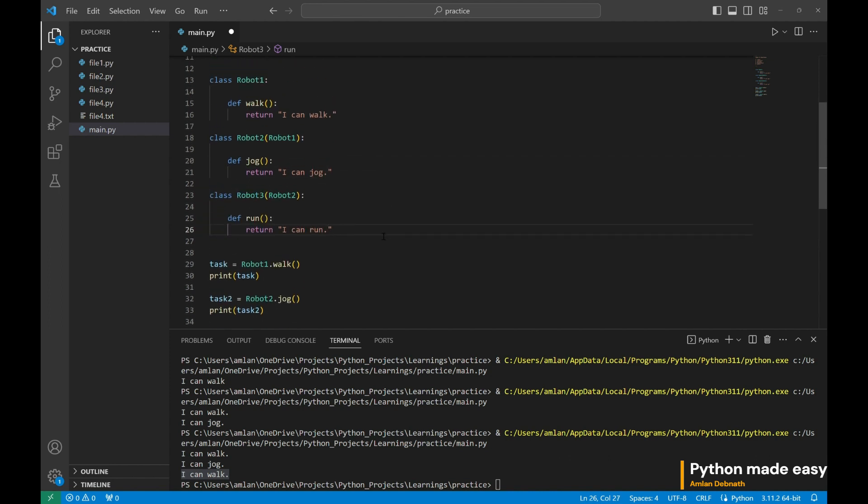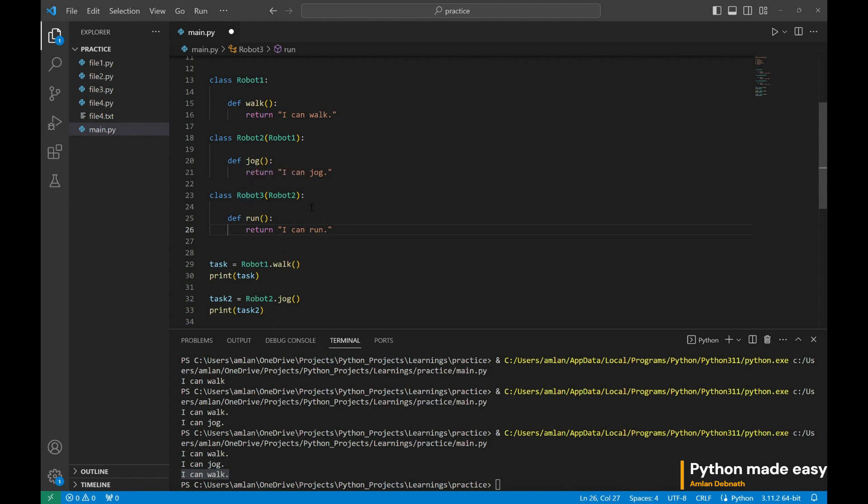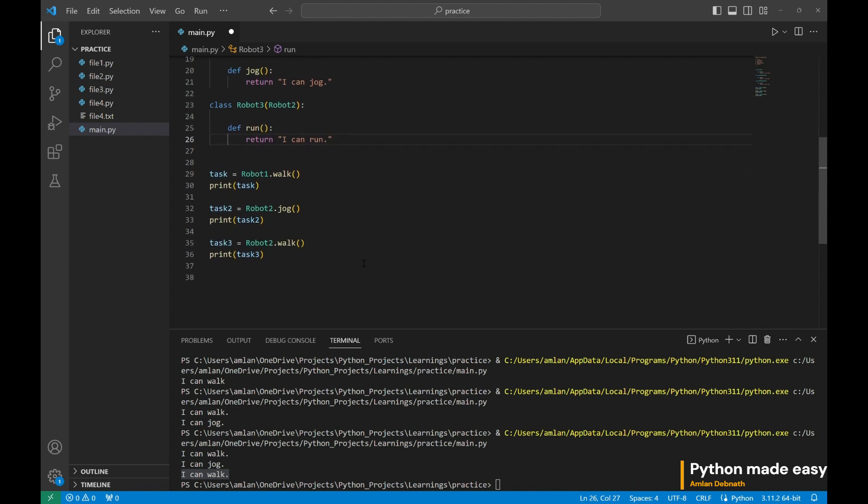Now, if you see robot3 is inheriting robot2 and our robot2 is inheriting robot1. So in this way, robot3 should also have the functionality to work. This is called multi-level inheritance.